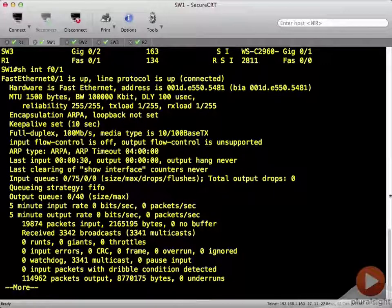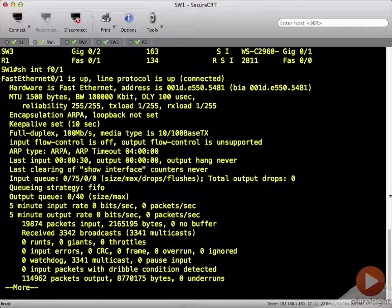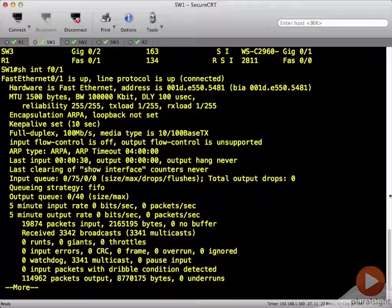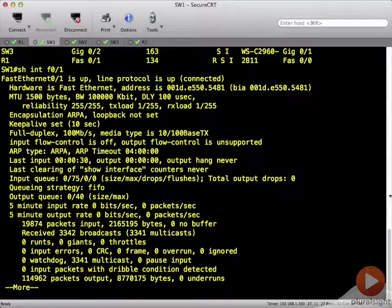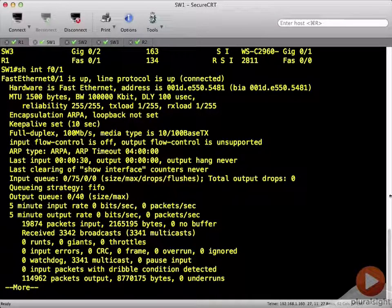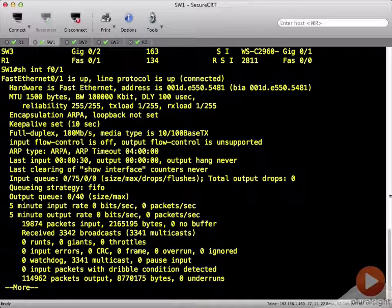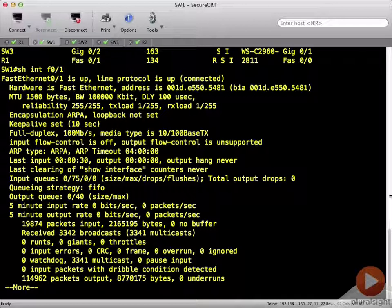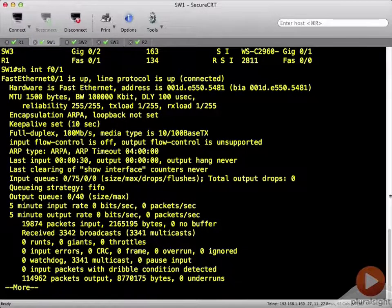It shows me my MAC address of the interface. It shows me full duplex, 100 megabit per second, and then, of course, my input rates, output rates, errors, things along those lines.